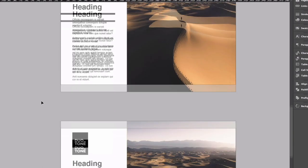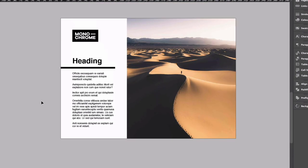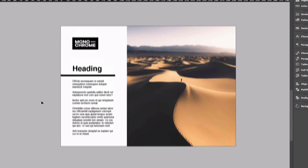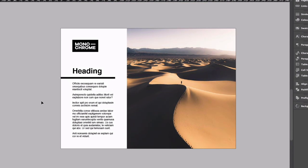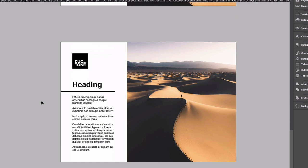So down below this we have two more pages set up and these are the designs we're going to convert to be monochrome and then duotone.